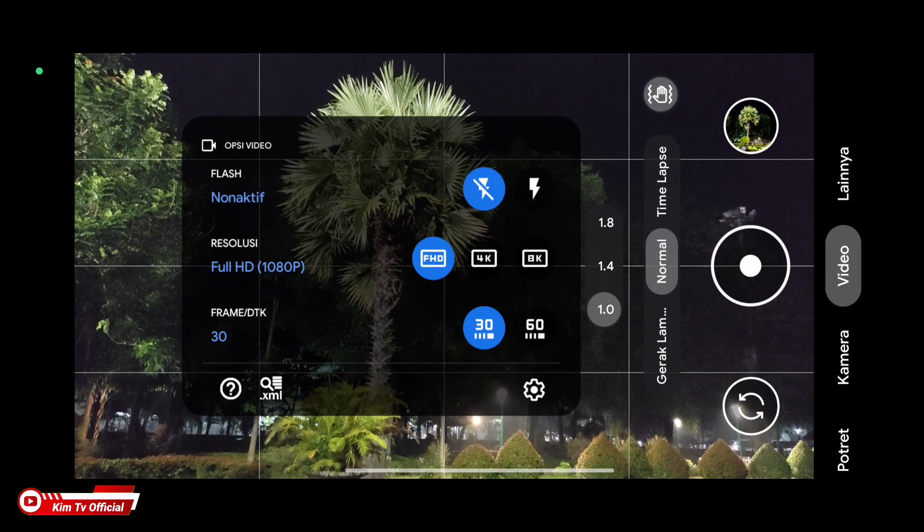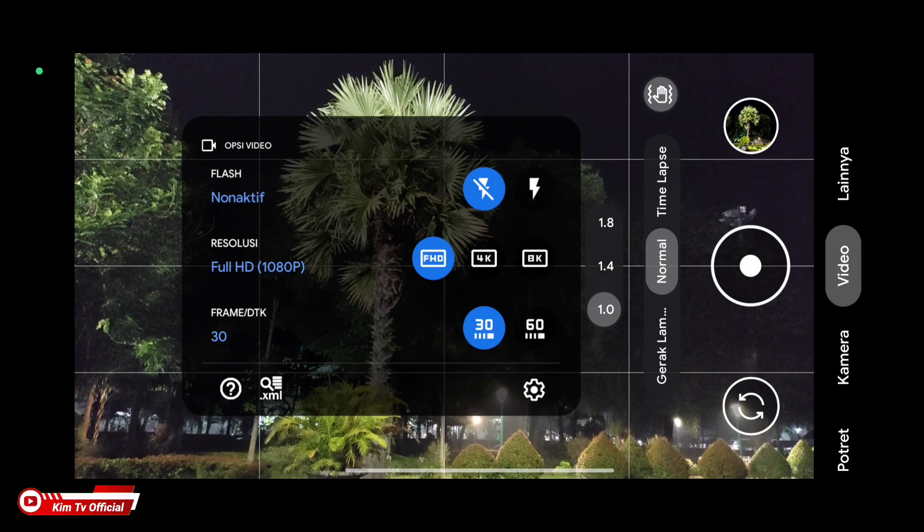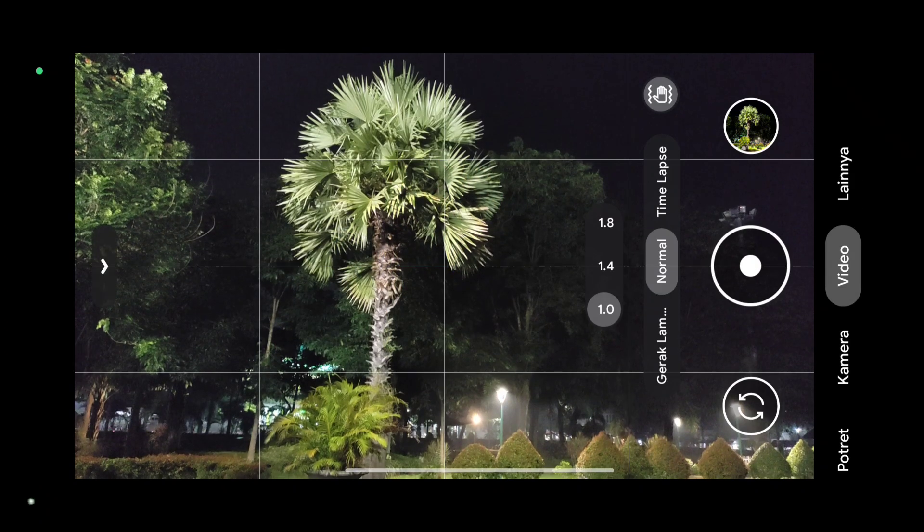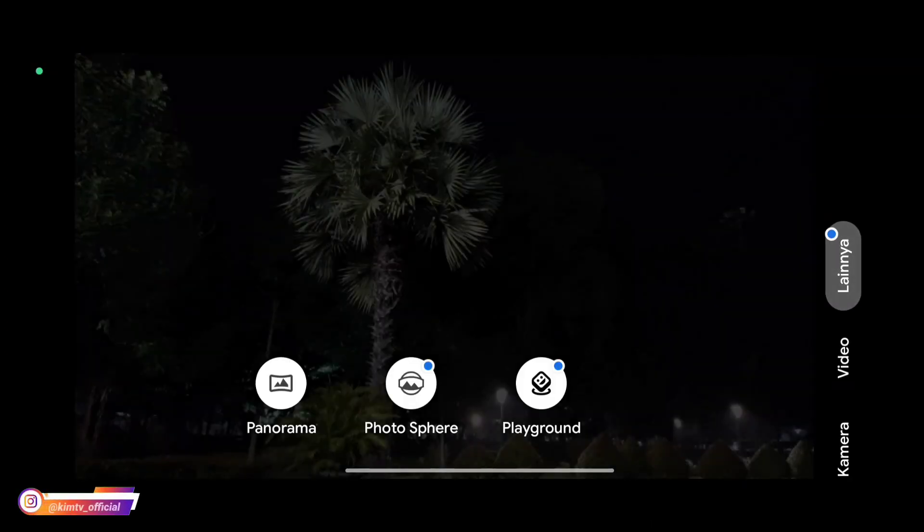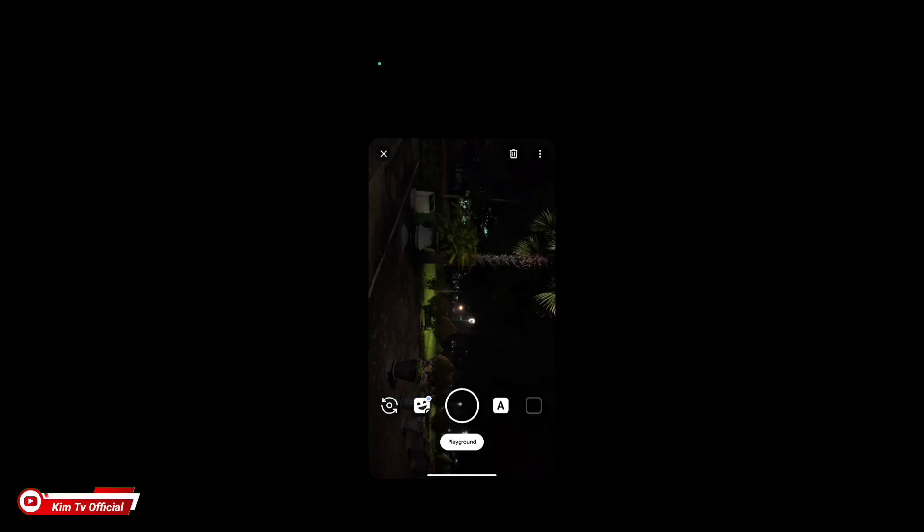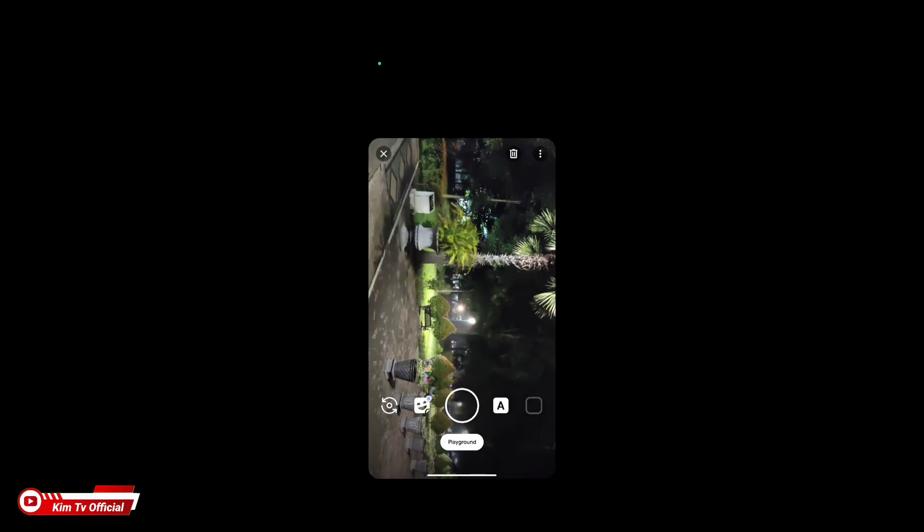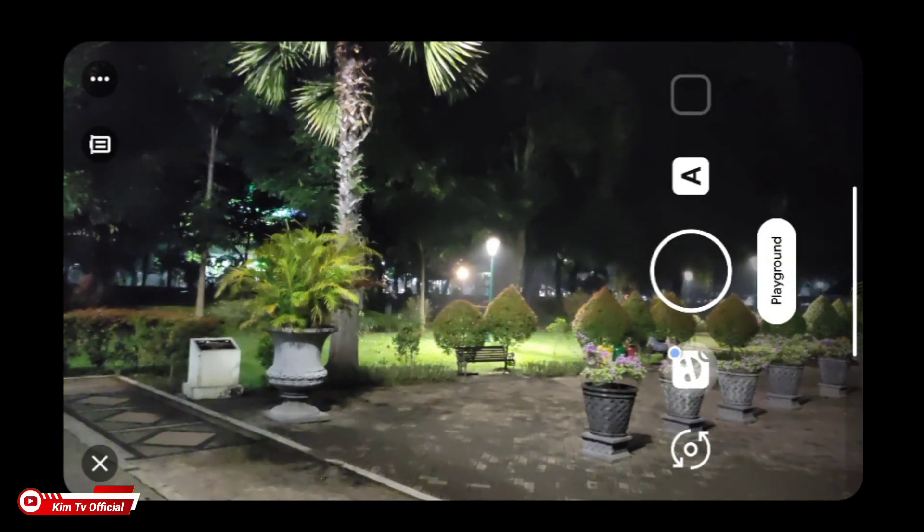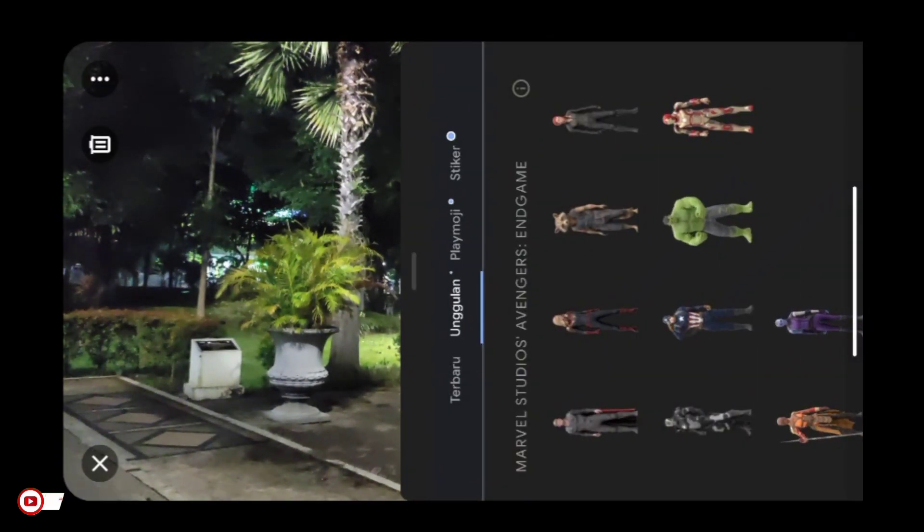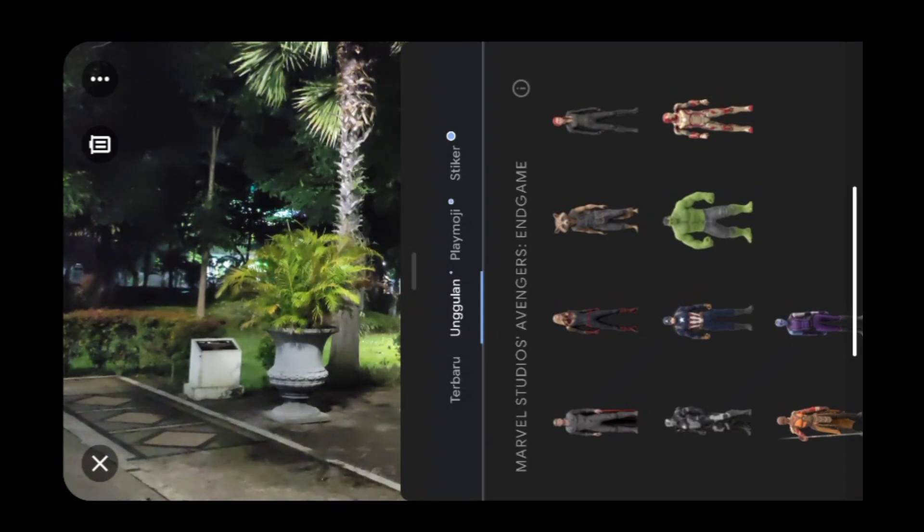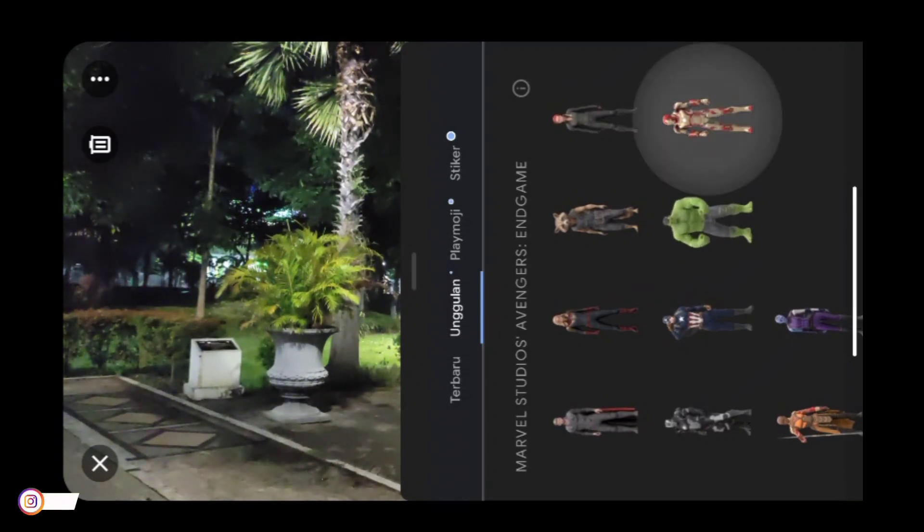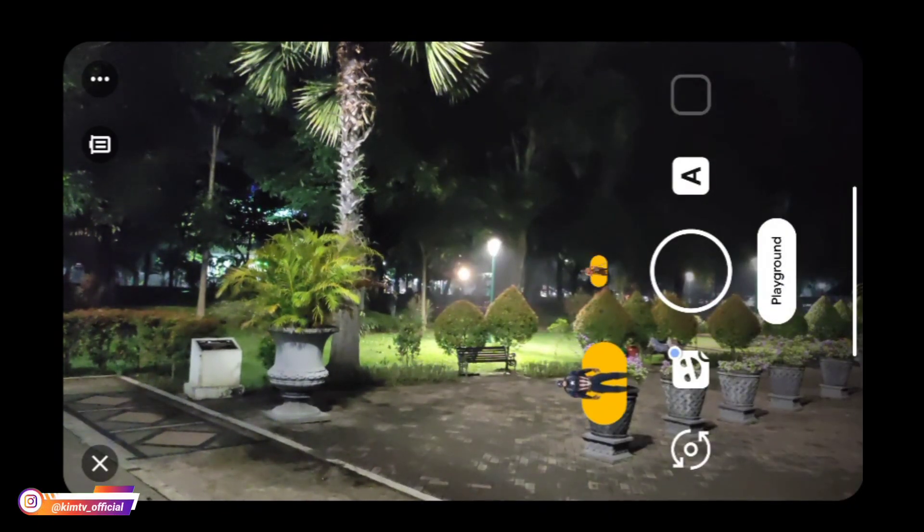Ini tergantung dari device yang kalian pakai. Serta ada gerak lambat dan juga timelapse. Kemudian di menu lainnya ada panorama, photosphere, dan juga playground. Khusus untuk playground ini tidak include, kalian harus download dan install secara manual. Untuk tutorialnya kalian cek di deskripsi.